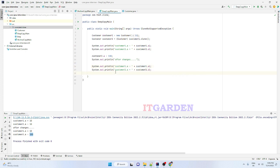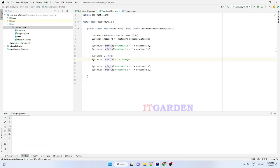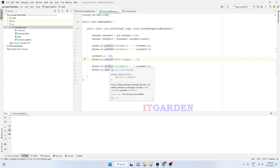This is the concept of deep copy. Whenever you perform a deep copy, the copied object will have its own reference. Whenever you change a particular object's value, that change is never reflected in the other object. I hope you understand what is deep copy and how to implement deep copy.